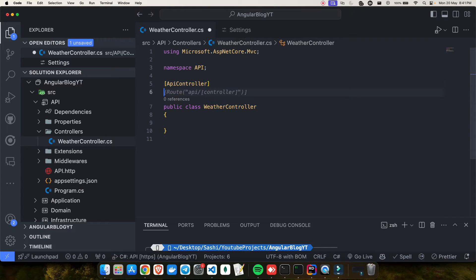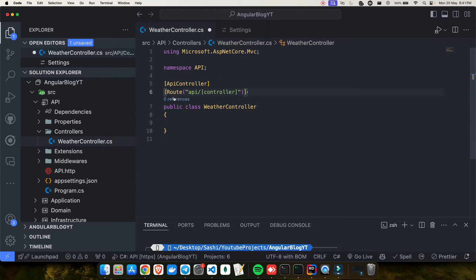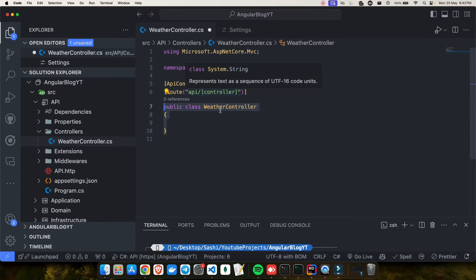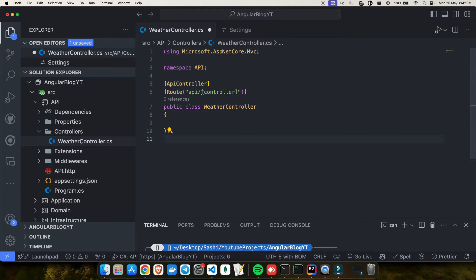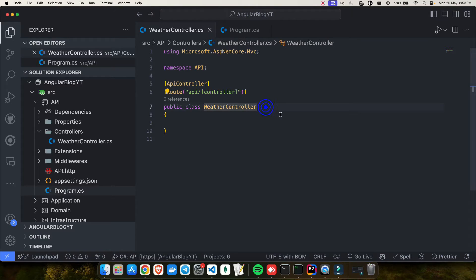The second thing you have to do is specify the Route. I want a route which is api/[controller]. This is attribute-based routing, which means whenever your API call happens, this is how the route will look for this controller — so it will be api/weather.